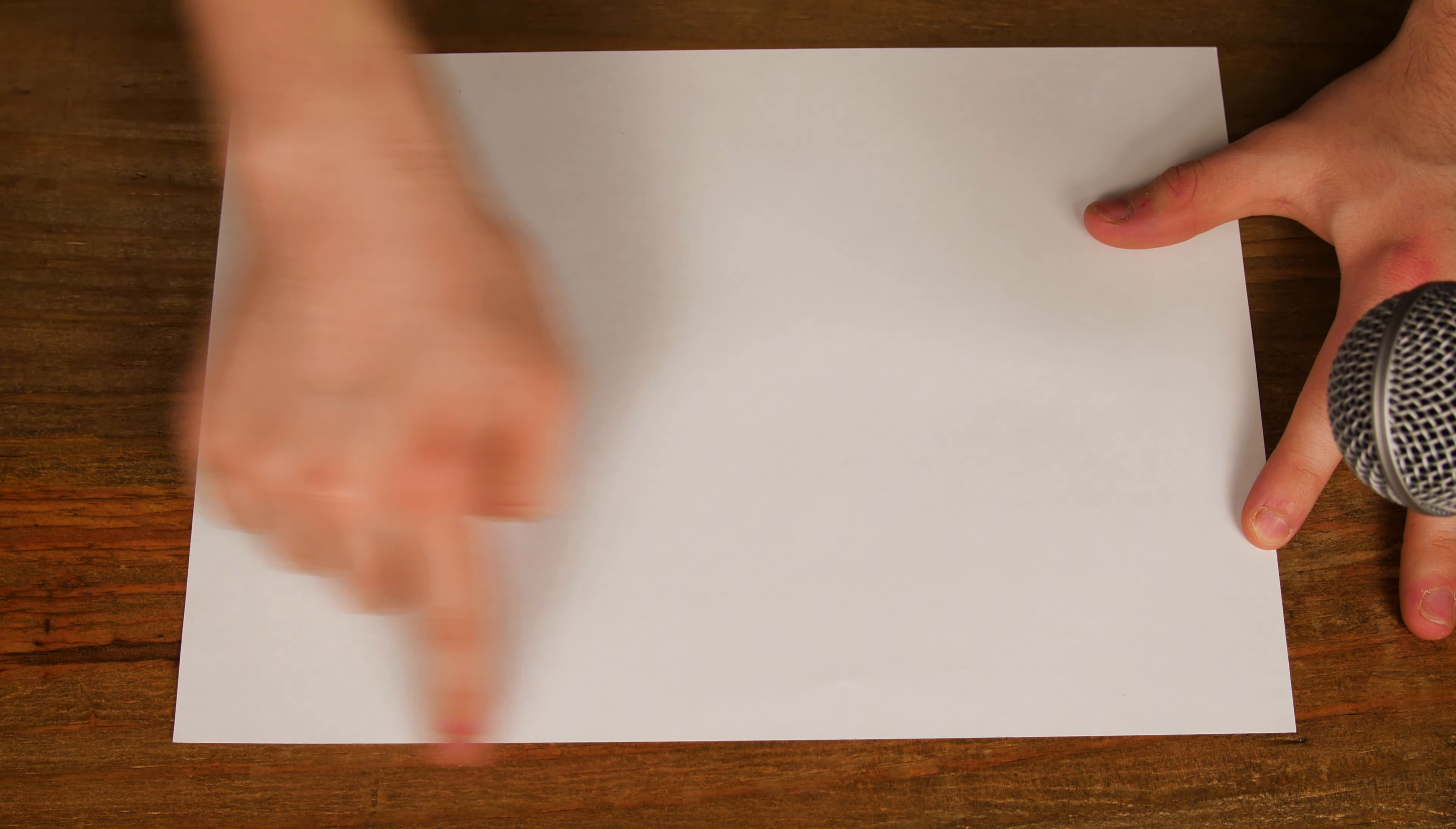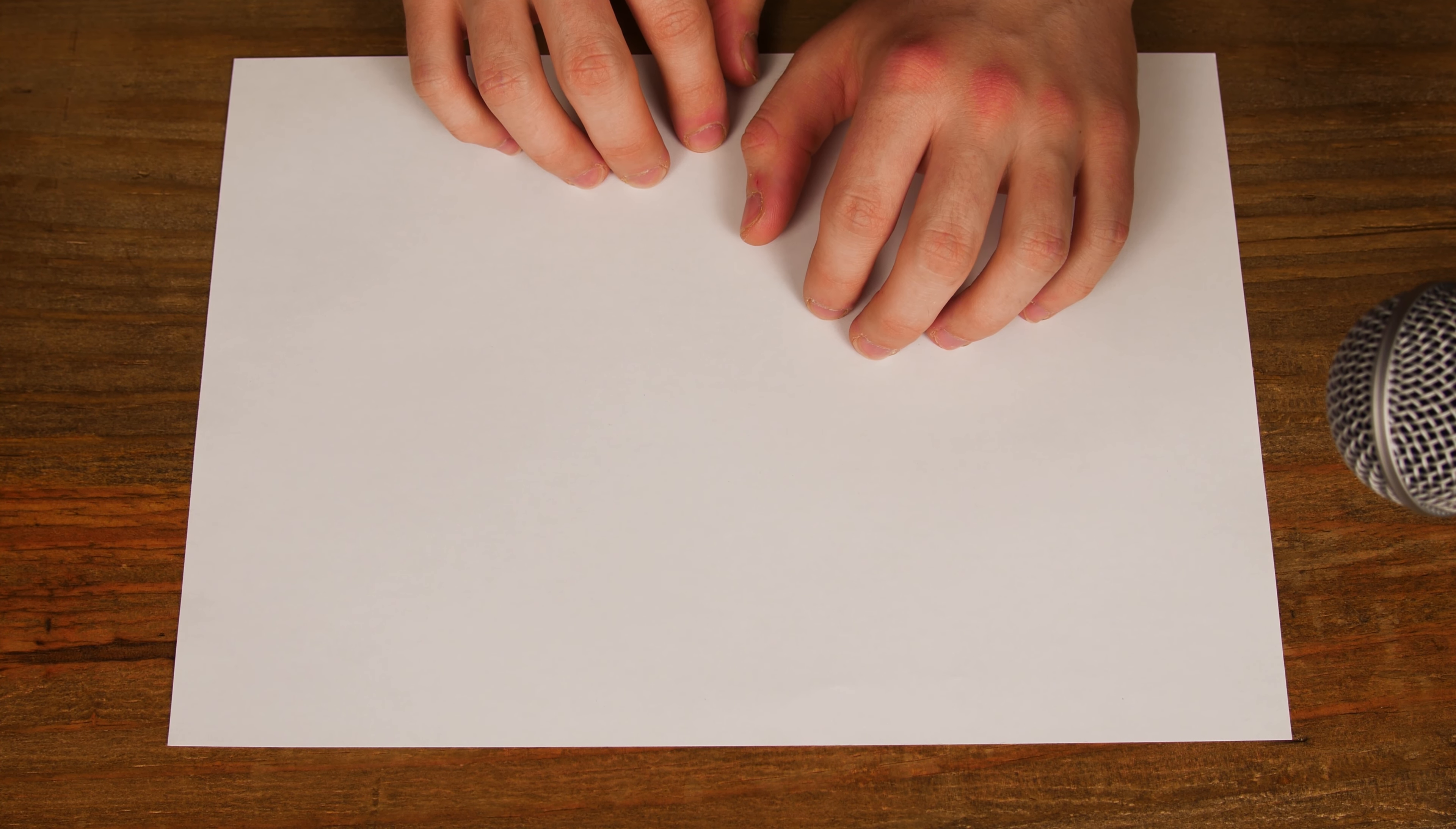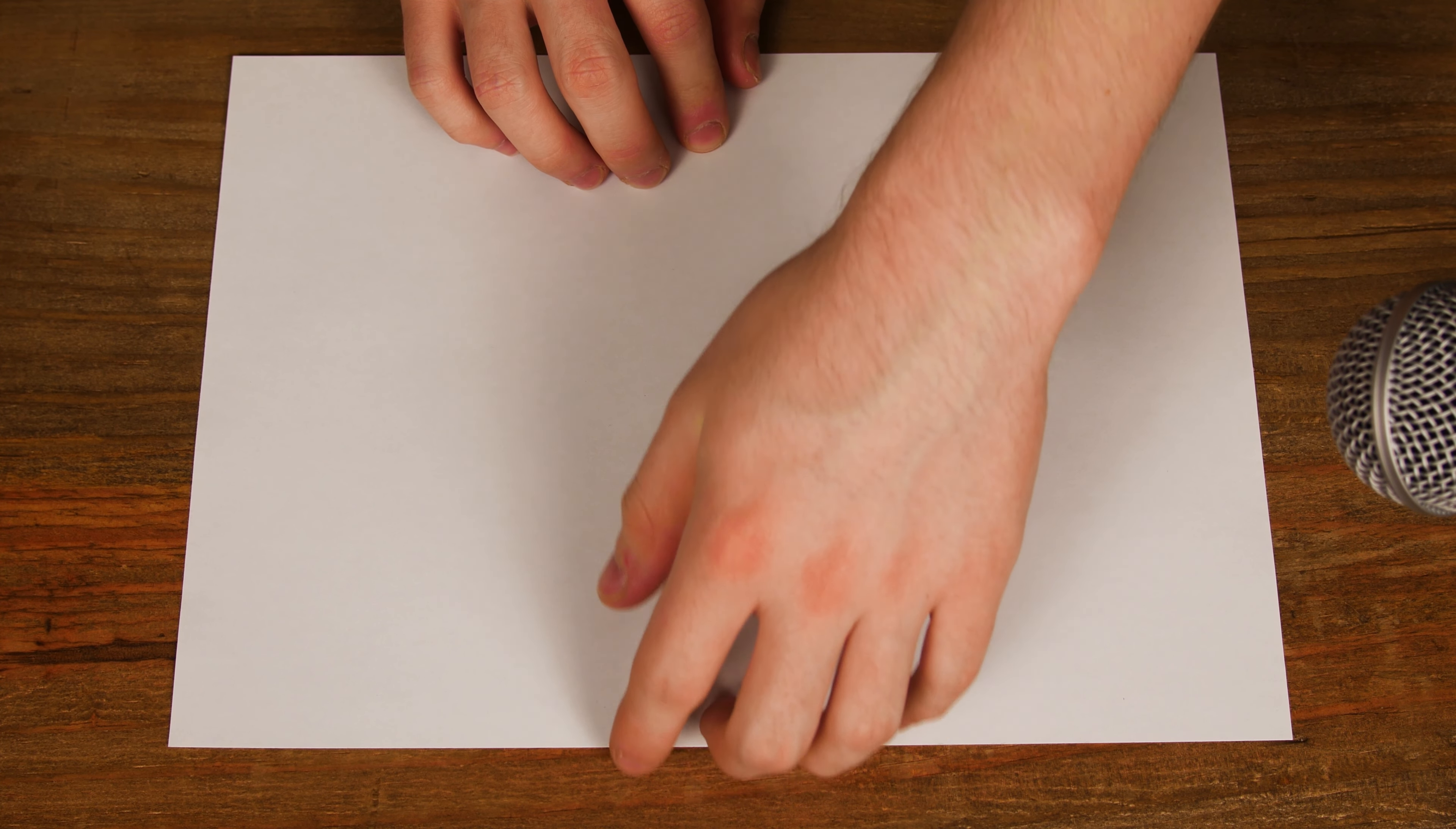First, you need a standard sheet of A4 paper. Really, you can make it any size you want as long as it is the oblong or rectangle shape like this. First, you need to fold the paper in half along the longest side.